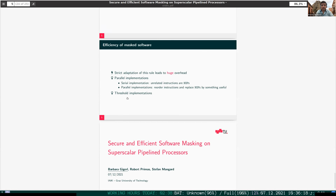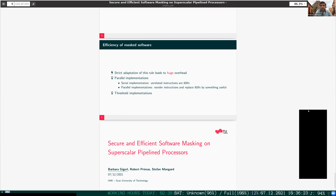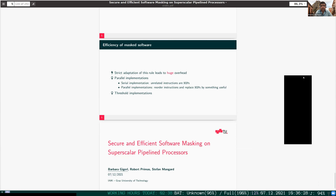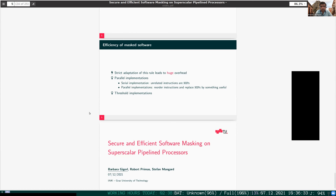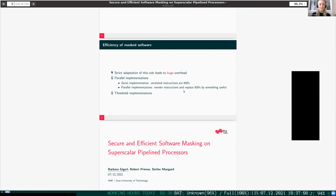Thank you, Barbara, for your nice presentation. I have one question: when you are using NOP operations, doesn't this open the door for fault attacks? Because you are using operations that are basically dummy, right? Yeah, exactly. NOP operations are simply a NOP — the CPU does nothing, or in the case of RISC-V, the CPU adds the zero register with the zero register and stores it in the zero register. So nothing happens.